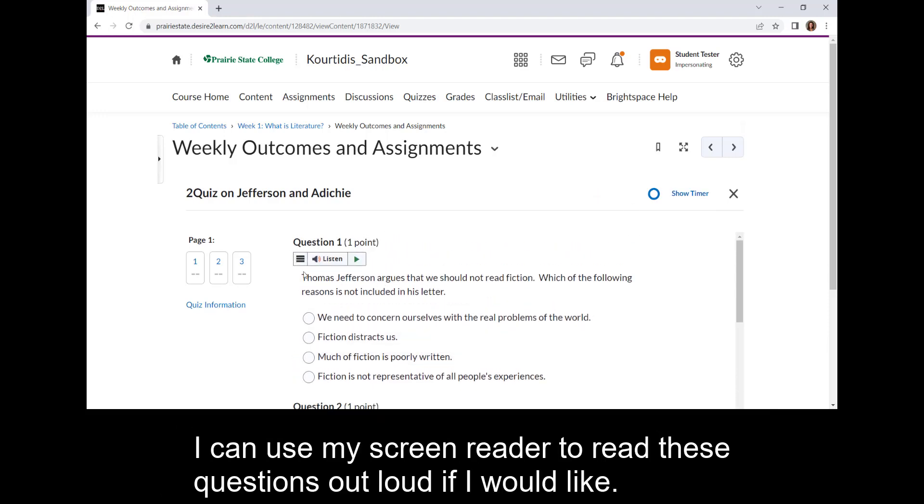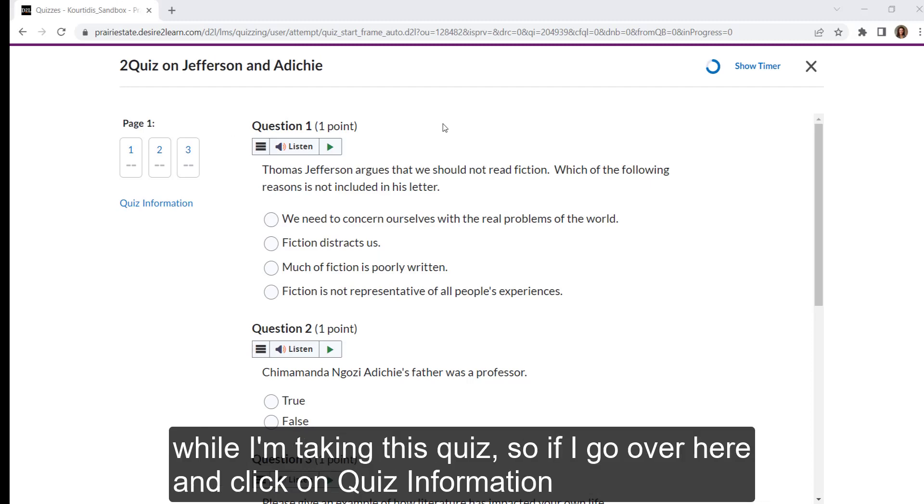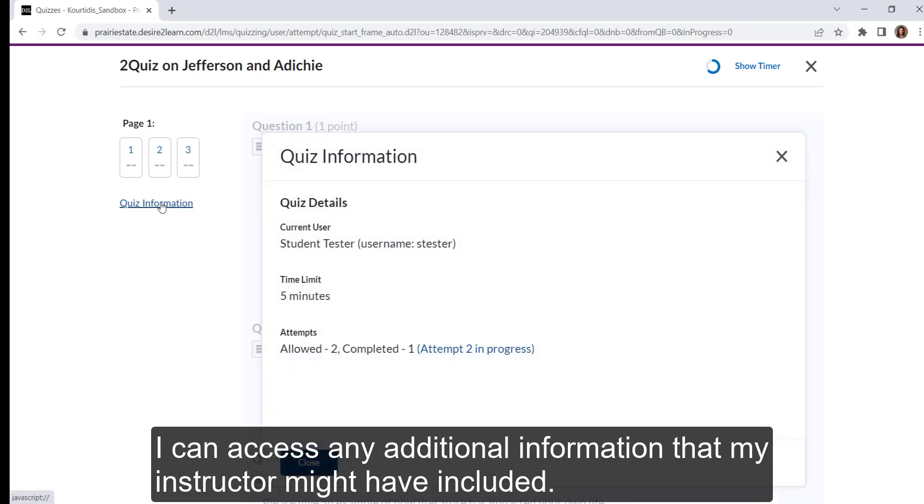I can use my screen reader to read these questions out loud if I would like. The other feature to note is that I have access to the quiz information while I'm taking this quiz. So if I go over here and click on quiz information, I can access any additional information that my instructor might have included.